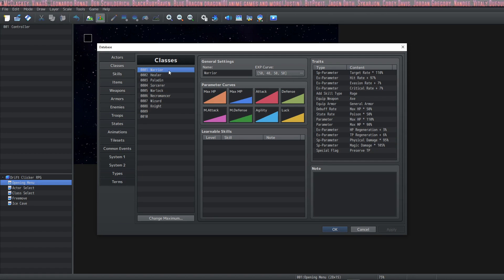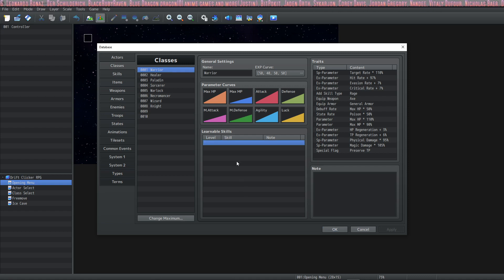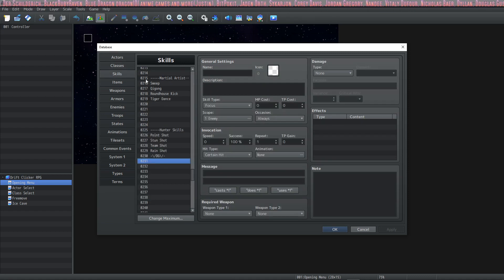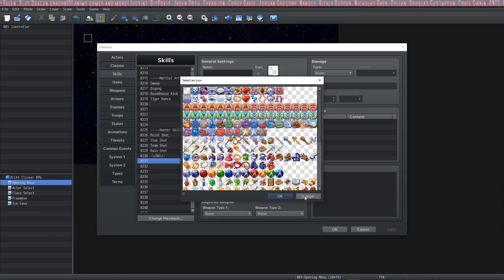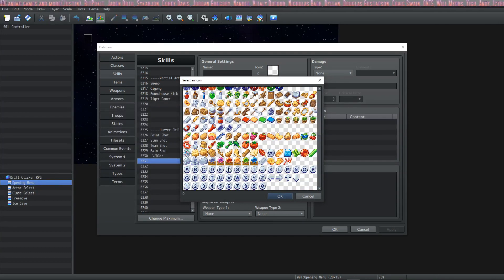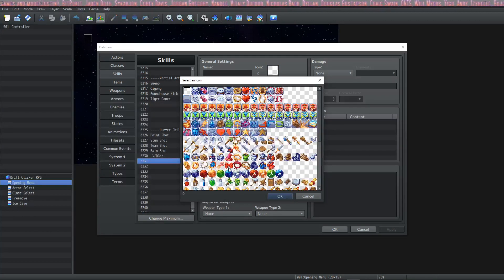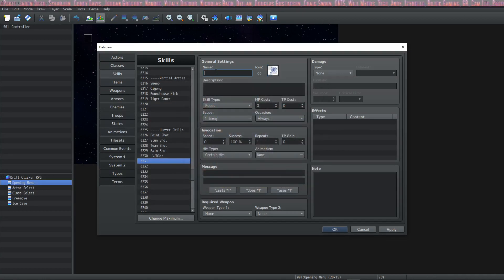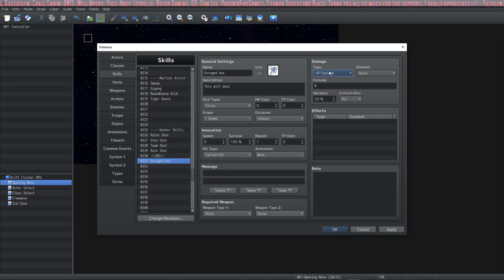Looking at the first class, we have the warrior but the warrior has no skills here, so let's change that. We're going to go over to the skills tab and create a new warrior skill. I'm going to look at some icons while I'm trying to think of a name. The warrior is going to use axes so I think we'll use an icon for an axe — maybe the first 'Enraged Axe.' There's a skill name.